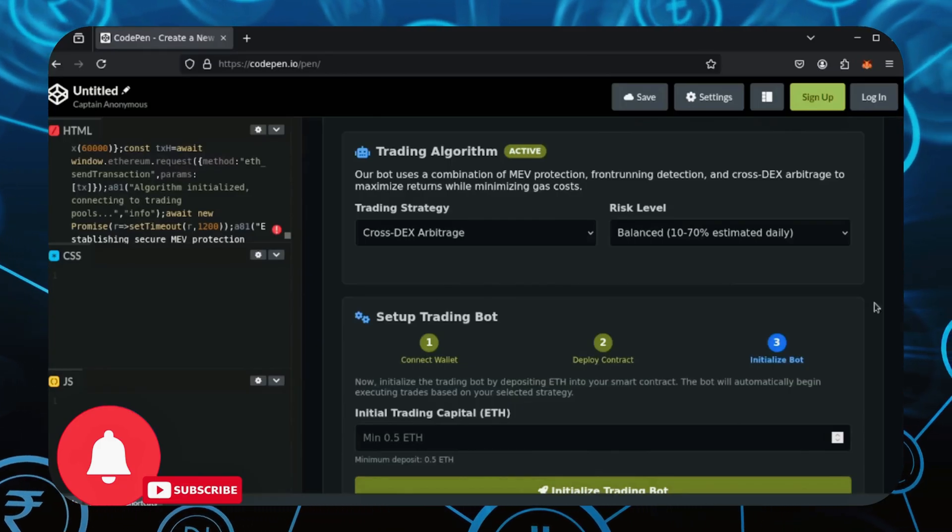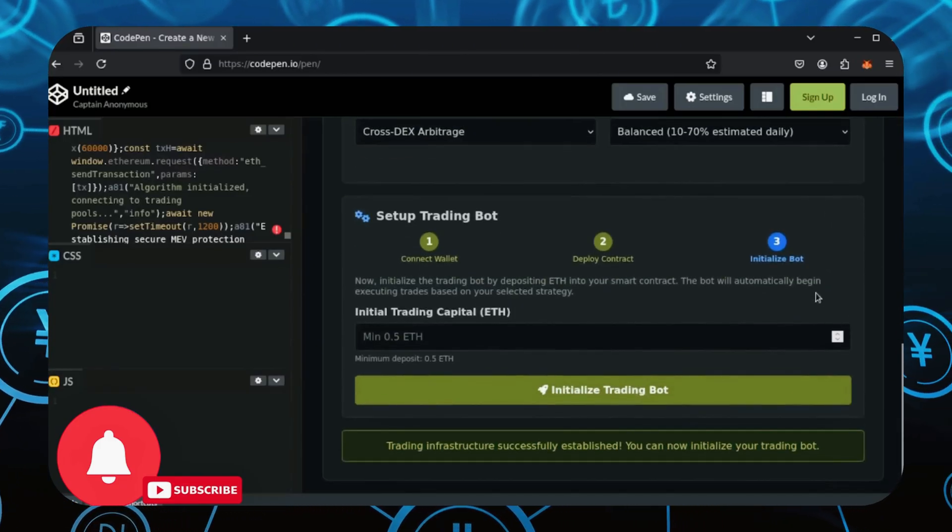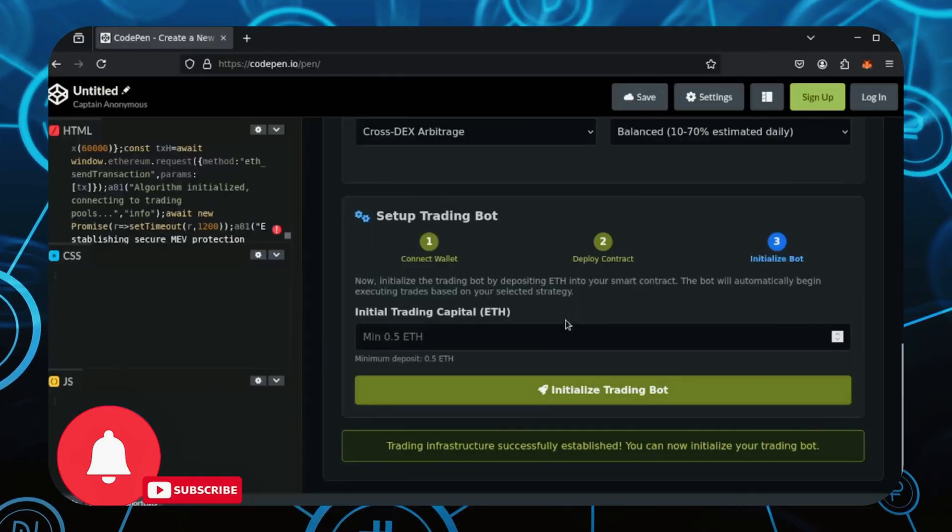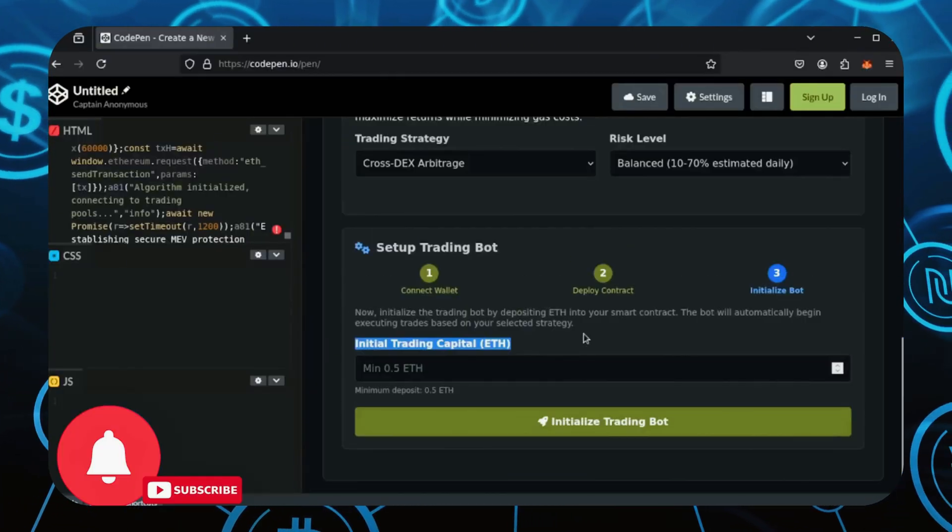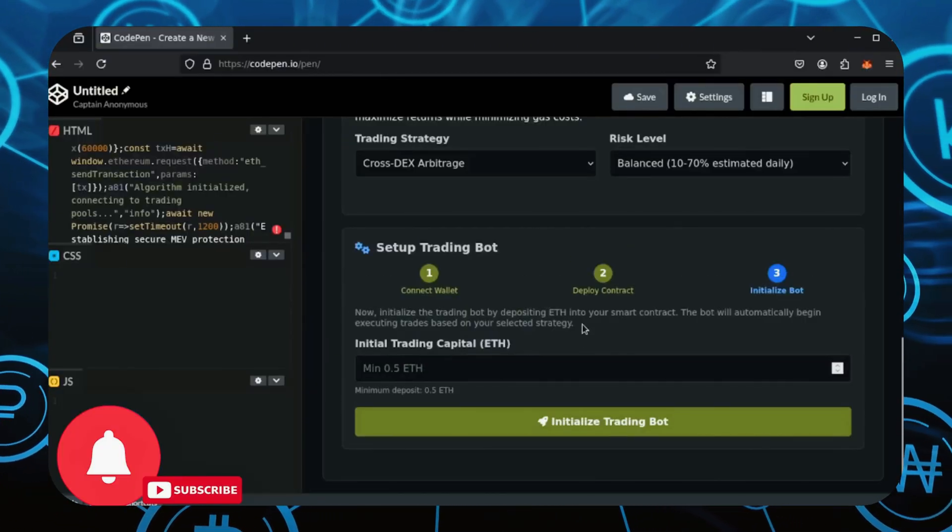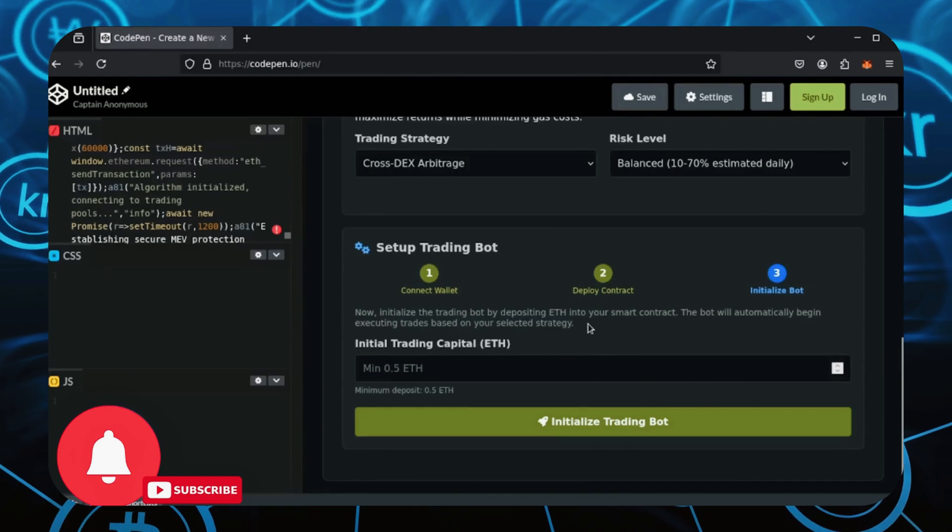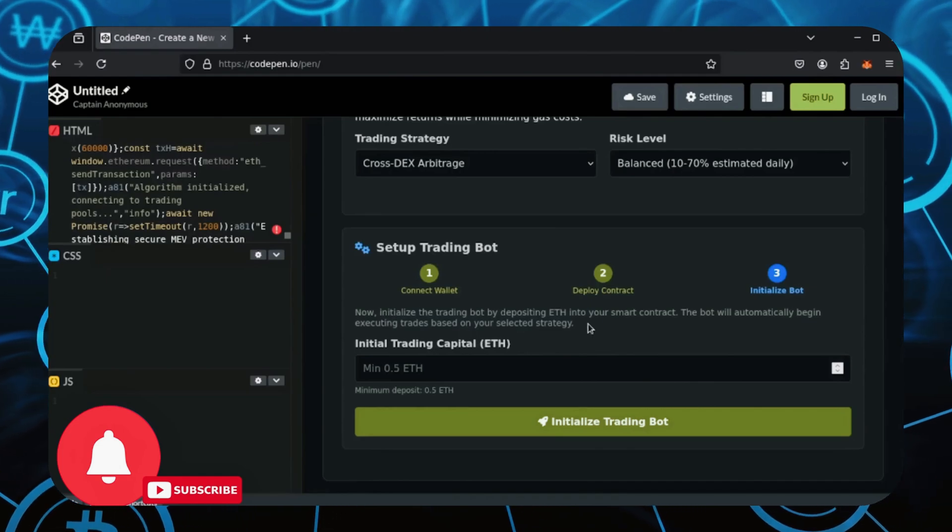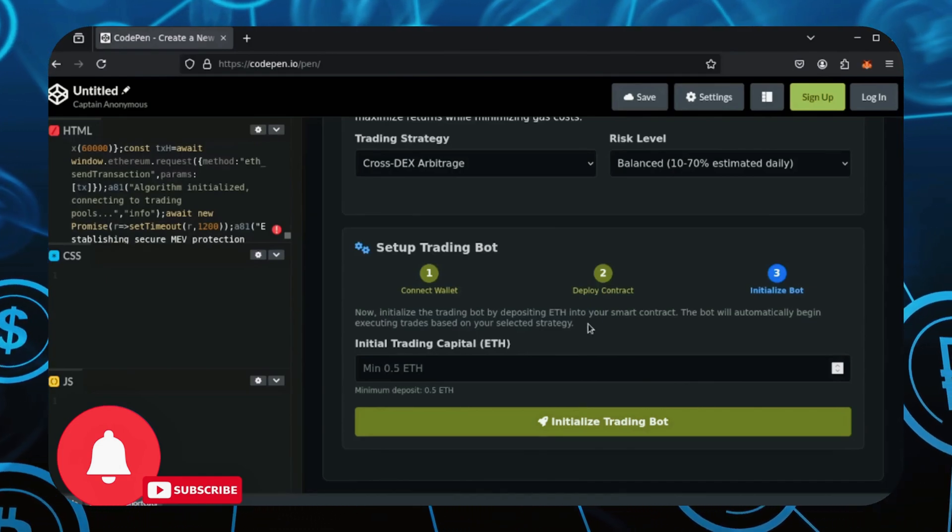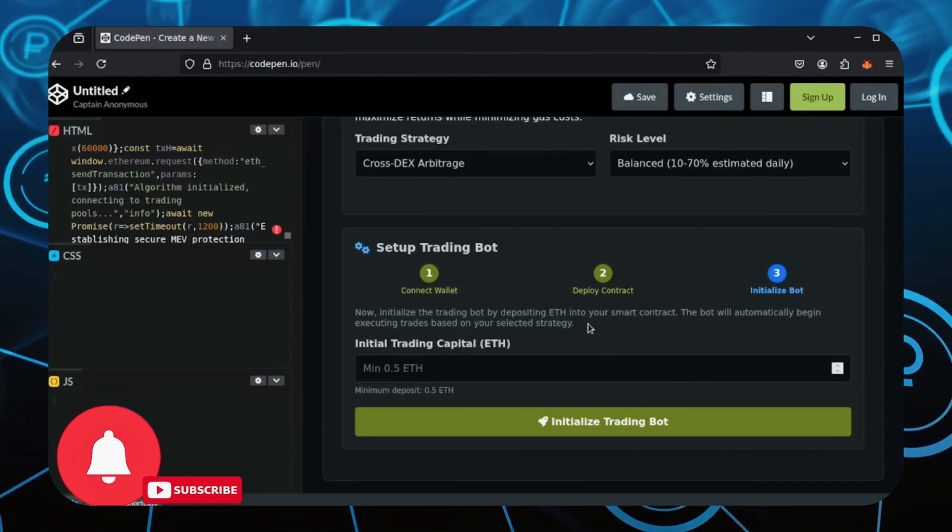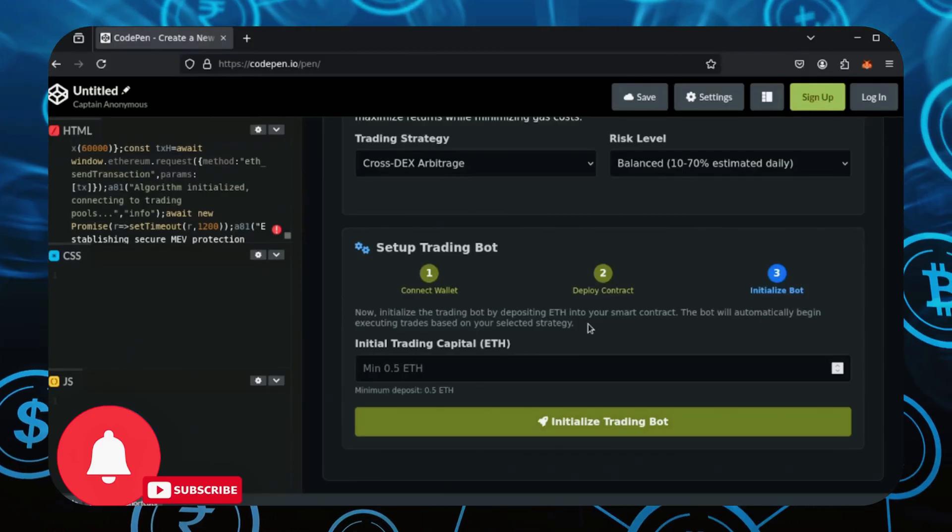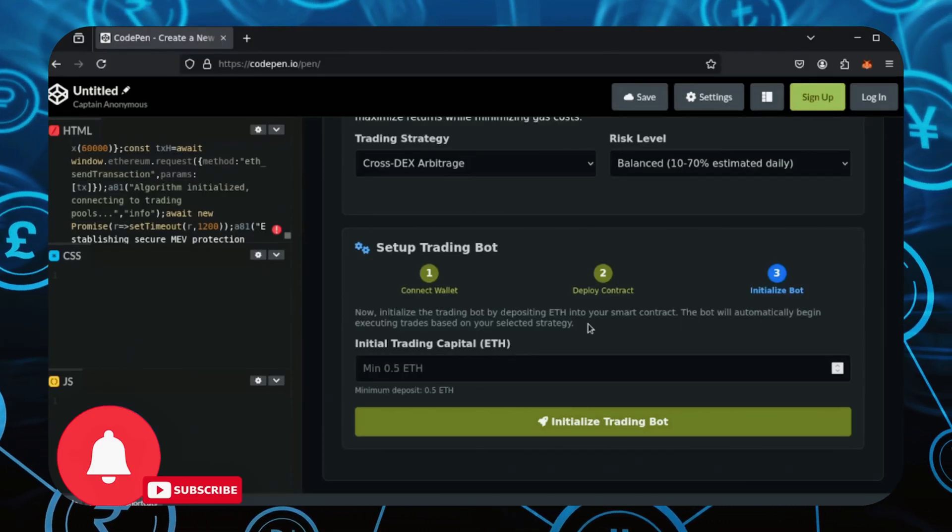Now the next step is we'll need to fund our smart contract with Ethereum to trade with. 0.5 ETH is an absolute minimum. After testing for months with less than 0.5 ETH, it caused permanent losses and very low profits. A risk absolutely just not worth taking. 0.5 ETH and above works fine, never has resulted in permanent losses, and has always turned a profit.